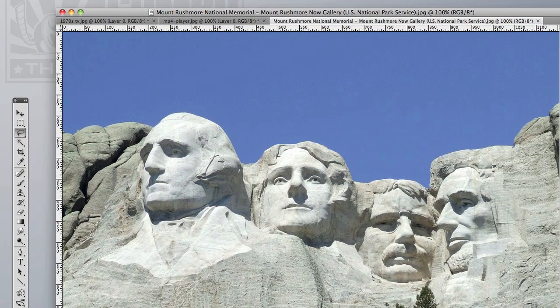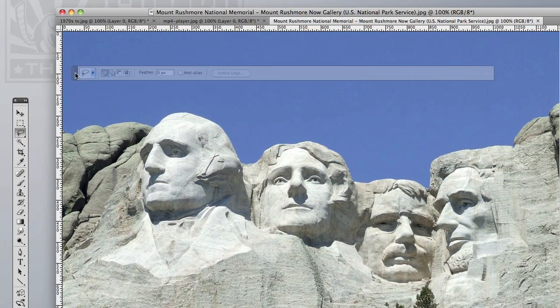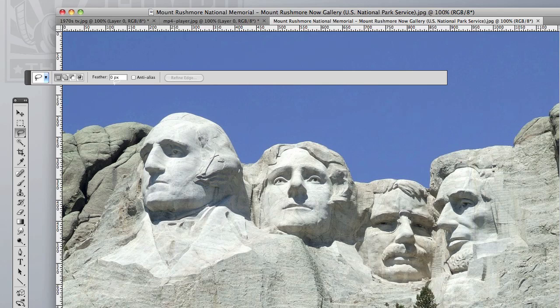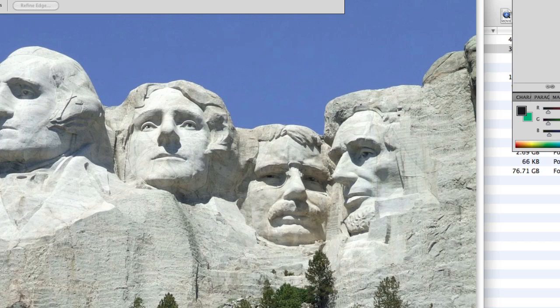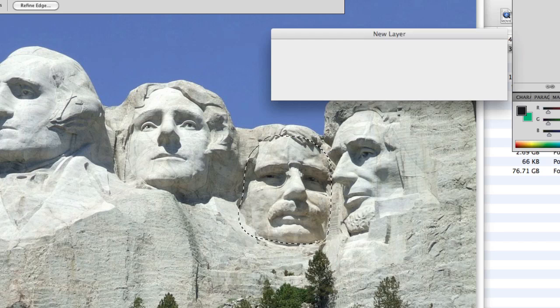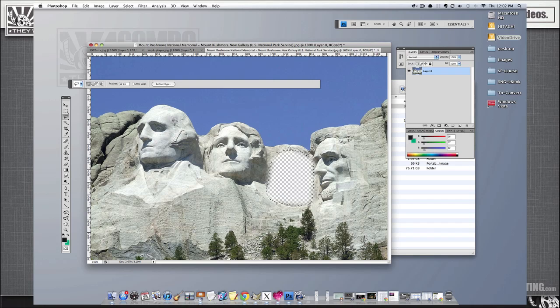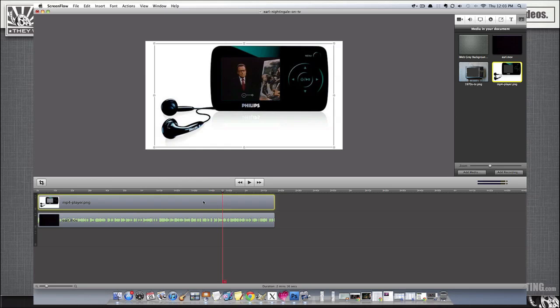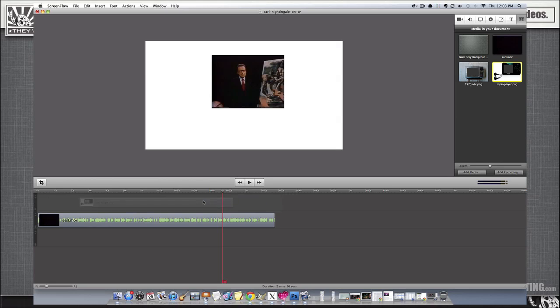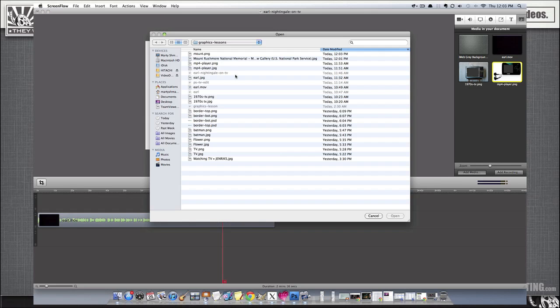But I don't want it to have sharp edges, so I'm going to use the feathering edge and just draw out the structure of this guy's face. And then, yeah, that looks pretty good. Okay, so I'm going to save that image again as a ping and then import into ScreenFlow.